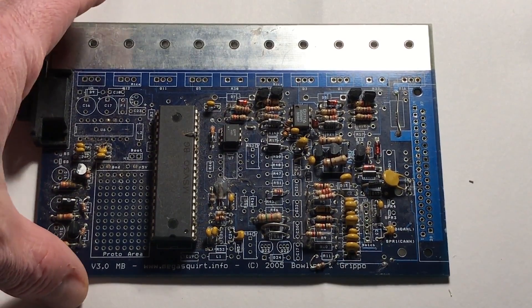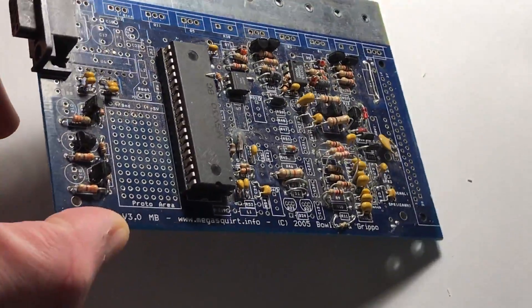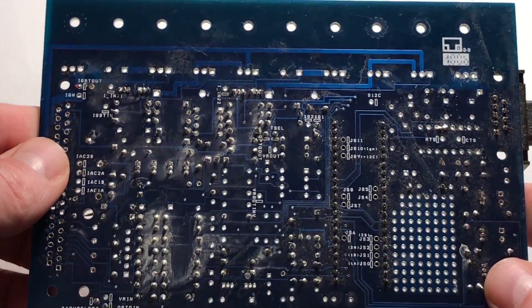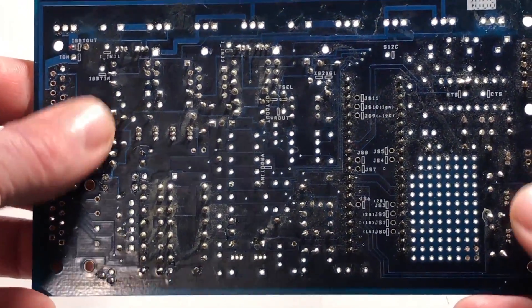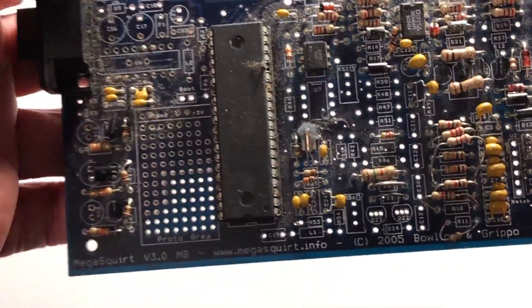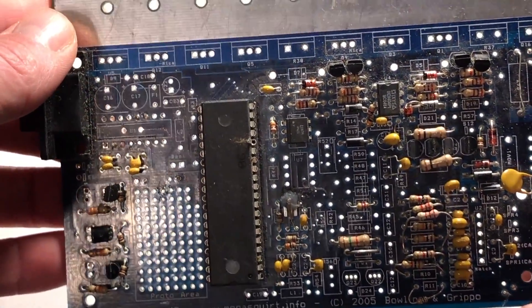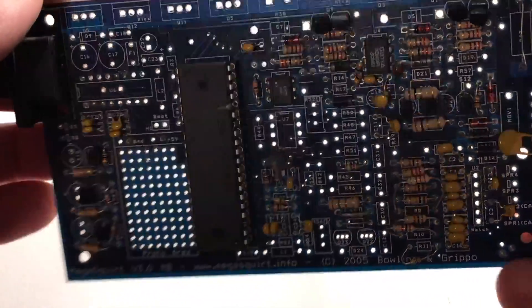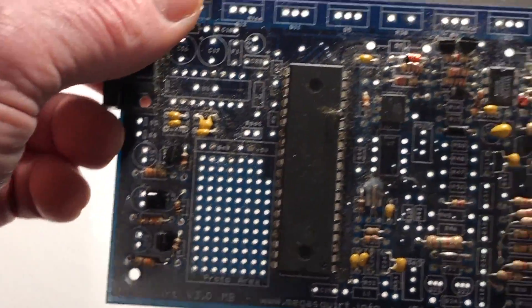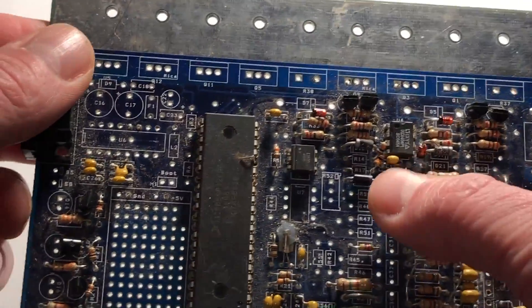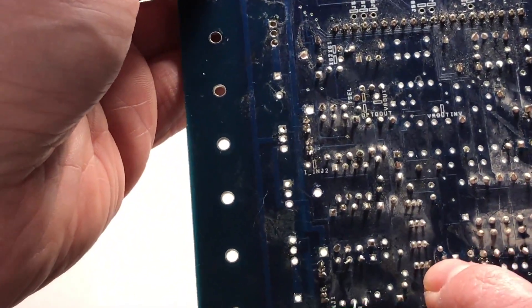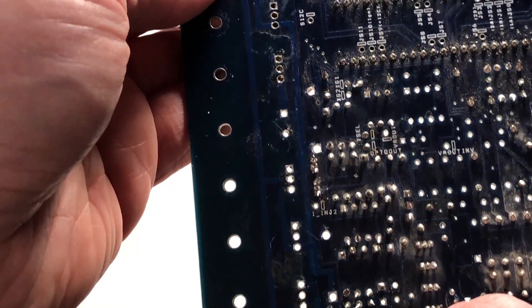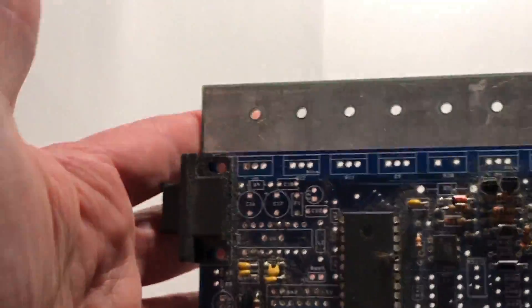We're going to start with the Megasquirt version 3 circuit board. This board was designed in 2001, maybe 2002. It's going on 15 years old and had some design flaws from the beginning. Minor changes that they should have done, like these 2N222 or 2N2222 transistors - the pins are way too close together for most people to solder, and even if you do solder them right, they're just too close together.